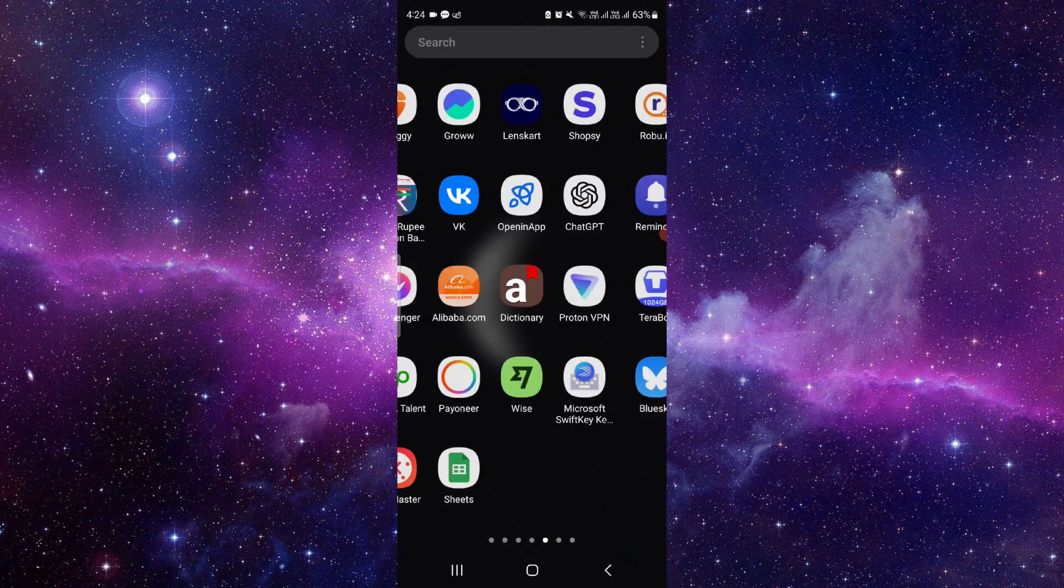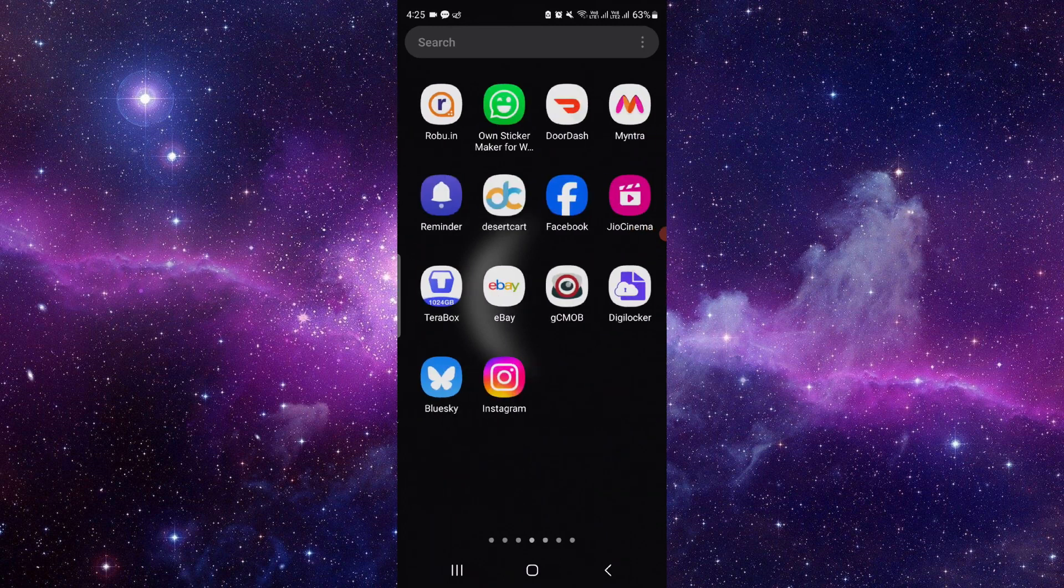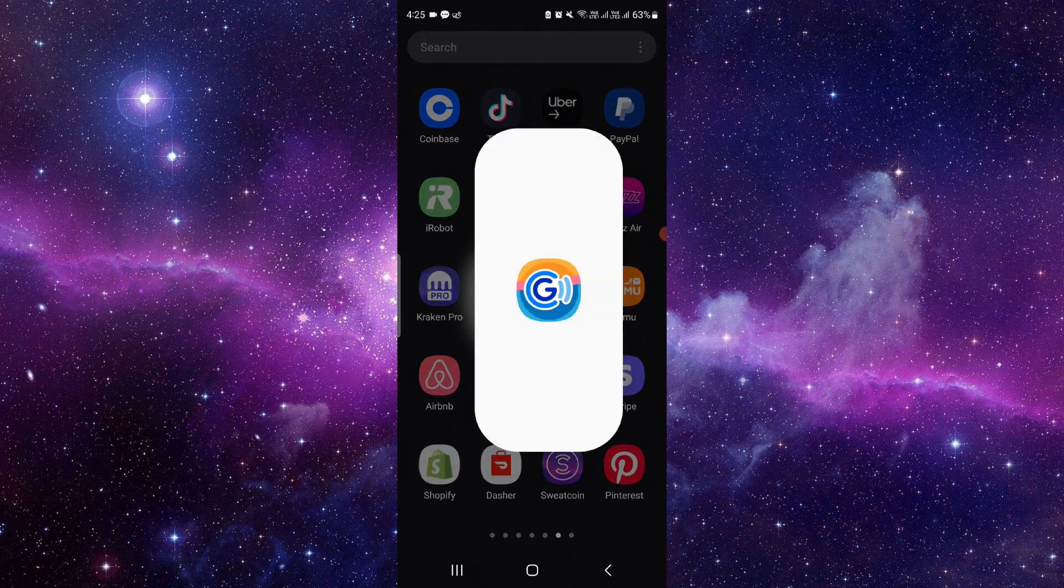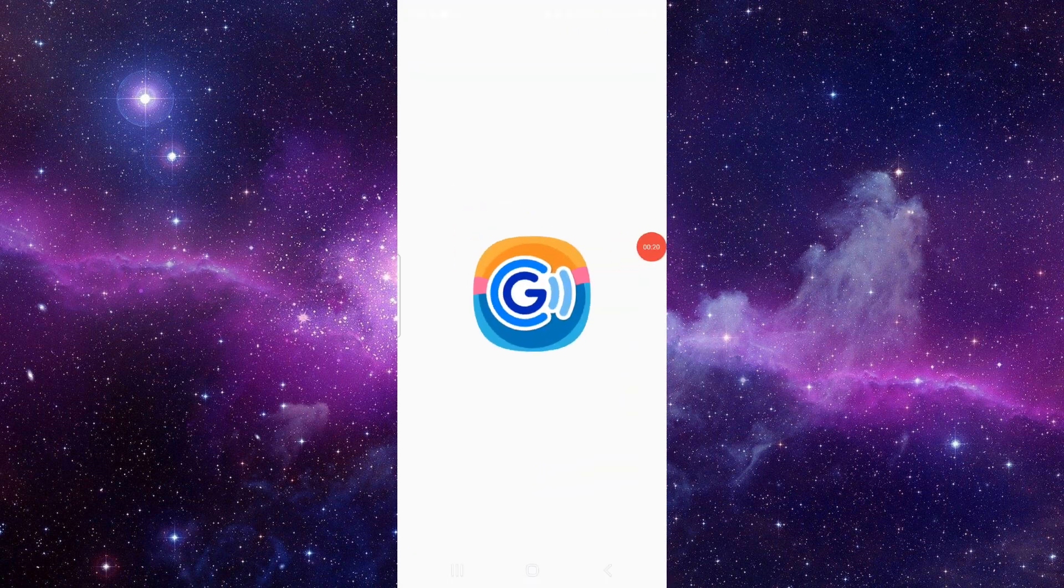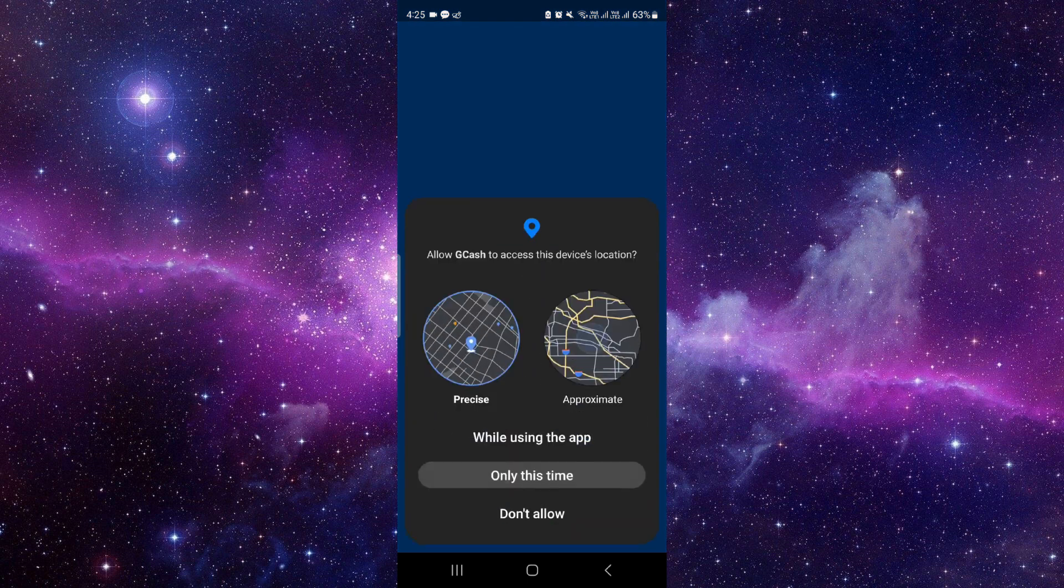Just go and search for your GCash app. Then here you have to open it and click on OK.